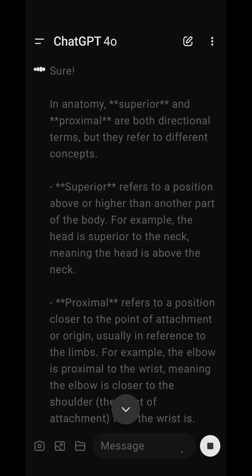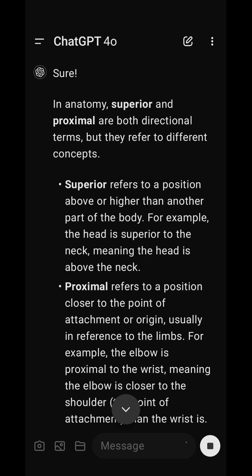So while superior is about being higher on the body, proximal is about being closer to where a limb or structure begins. Does that help clarify things?